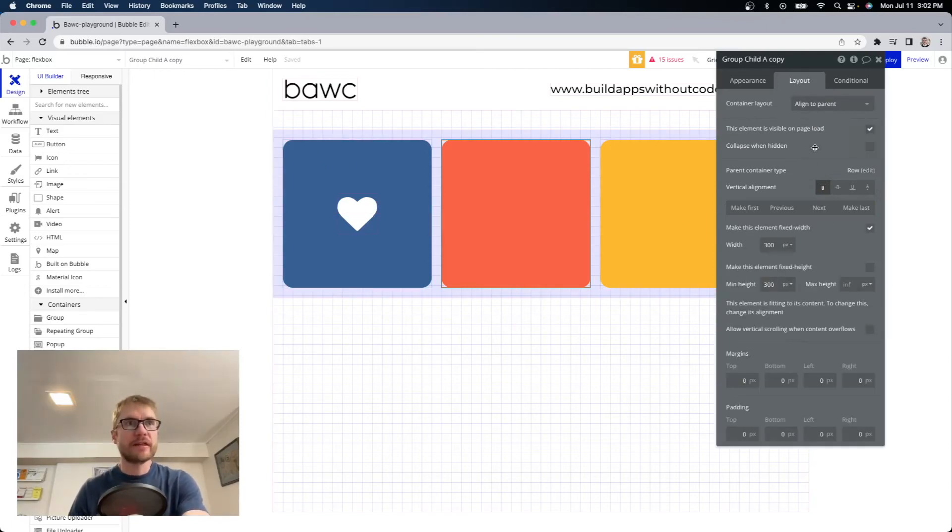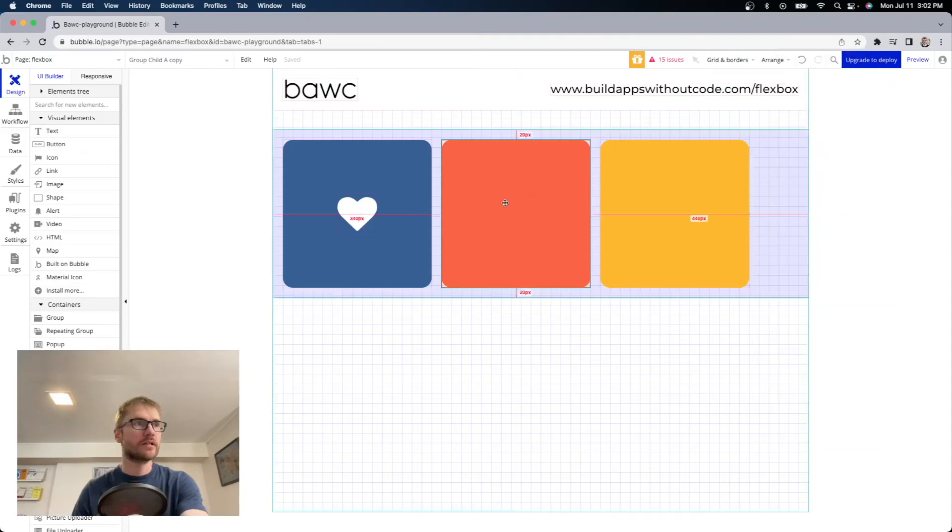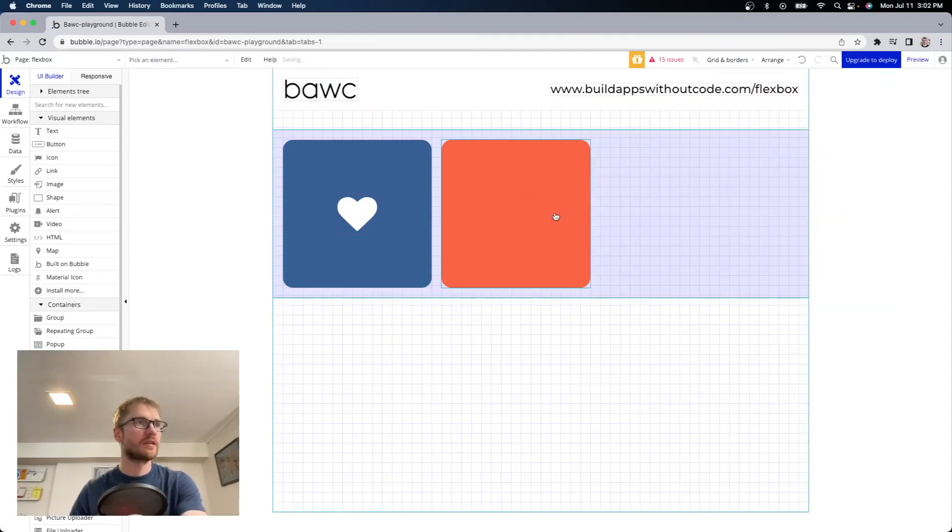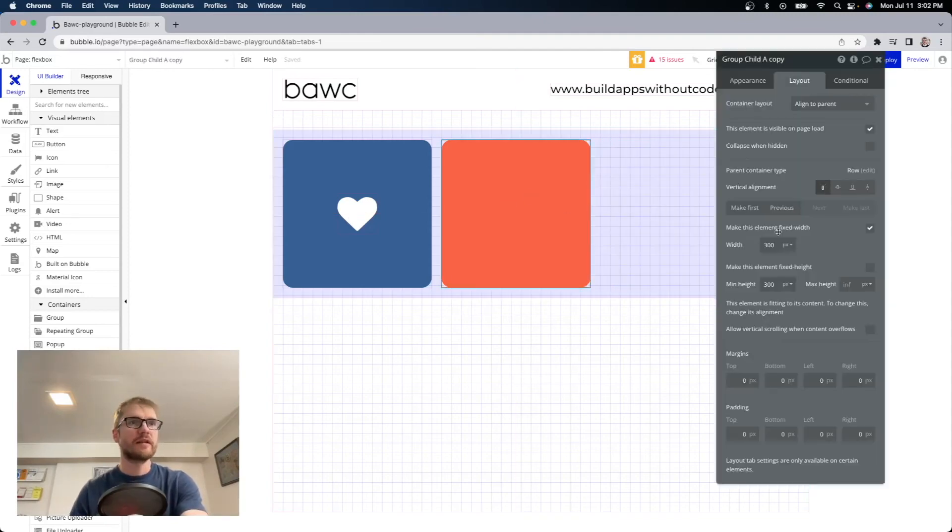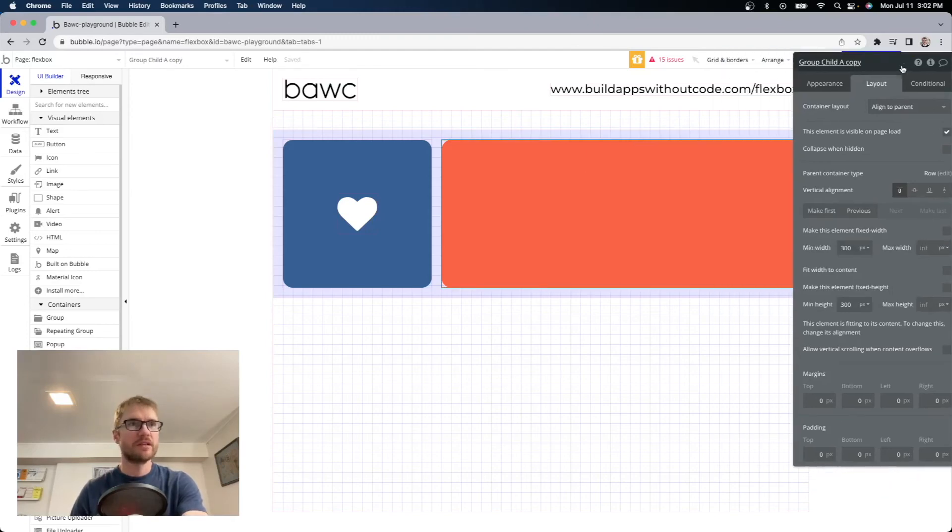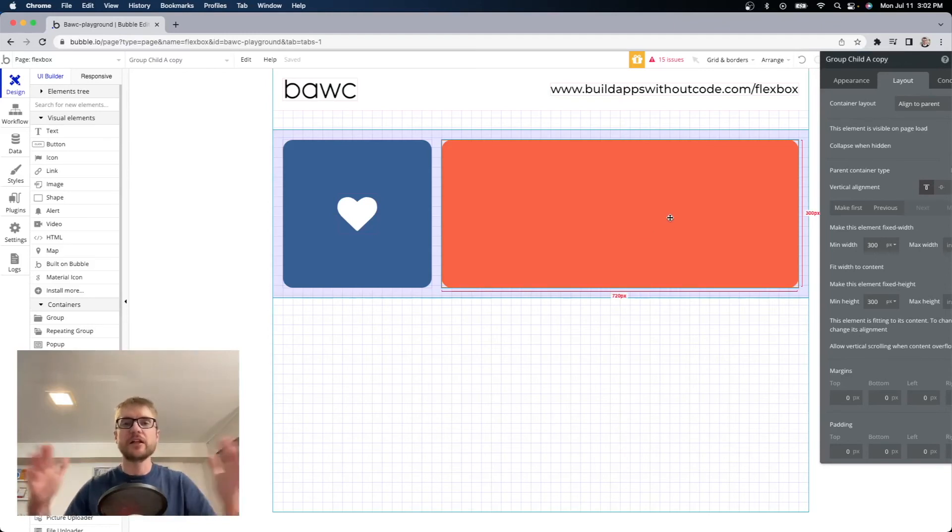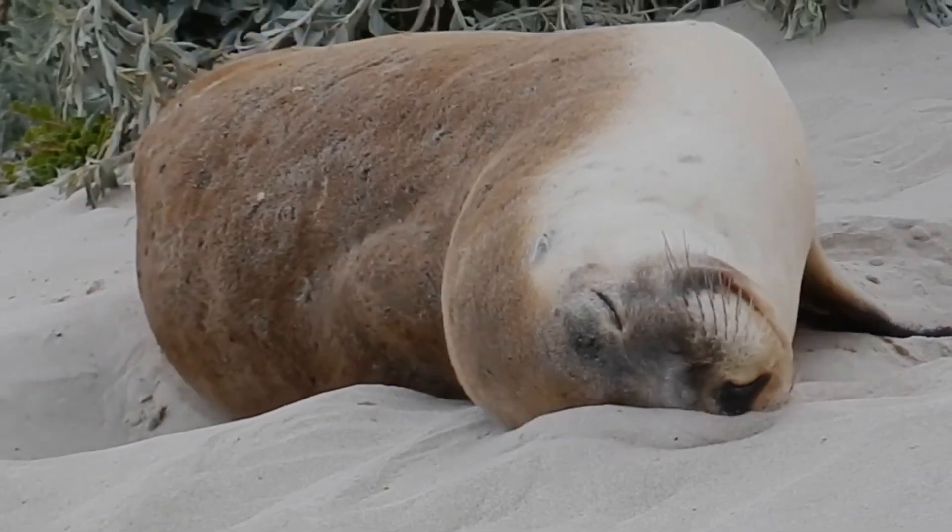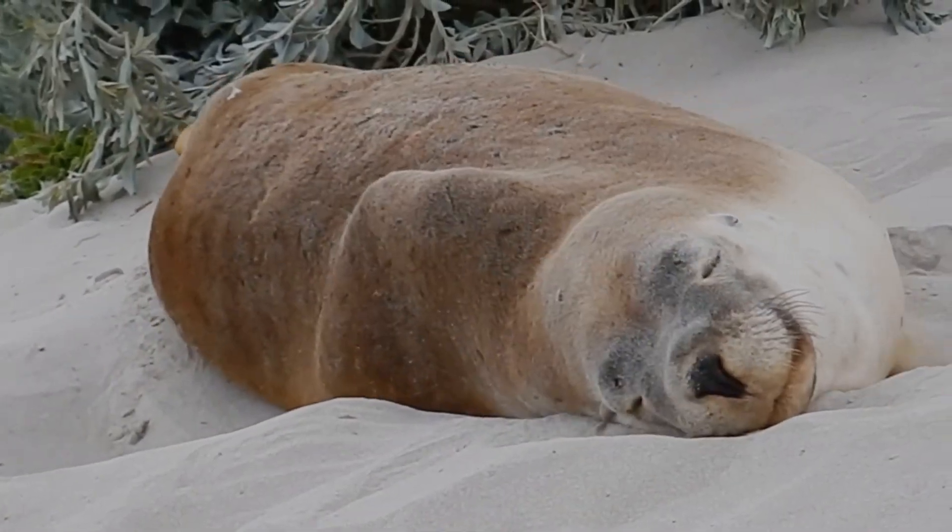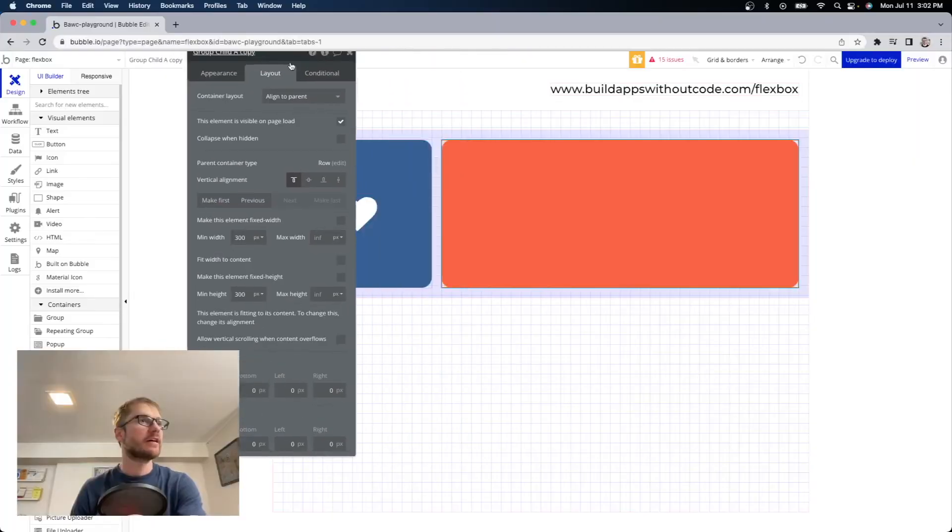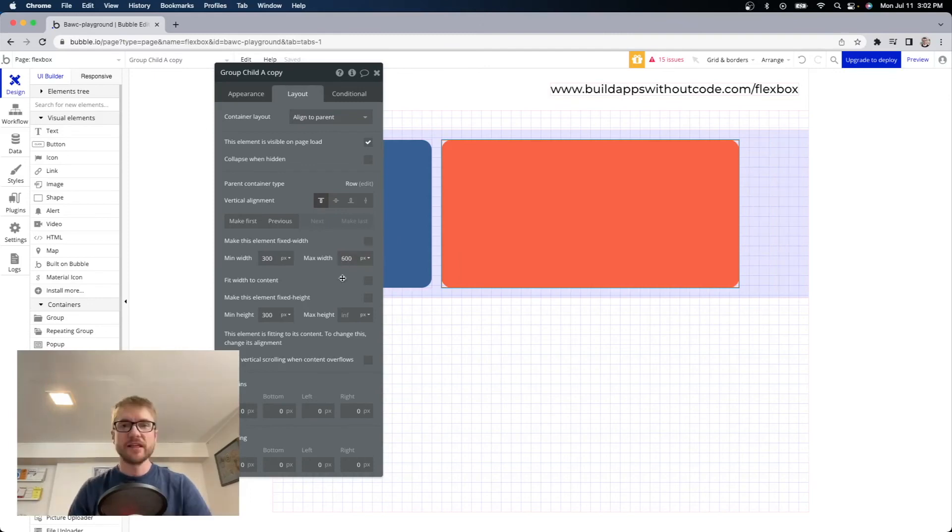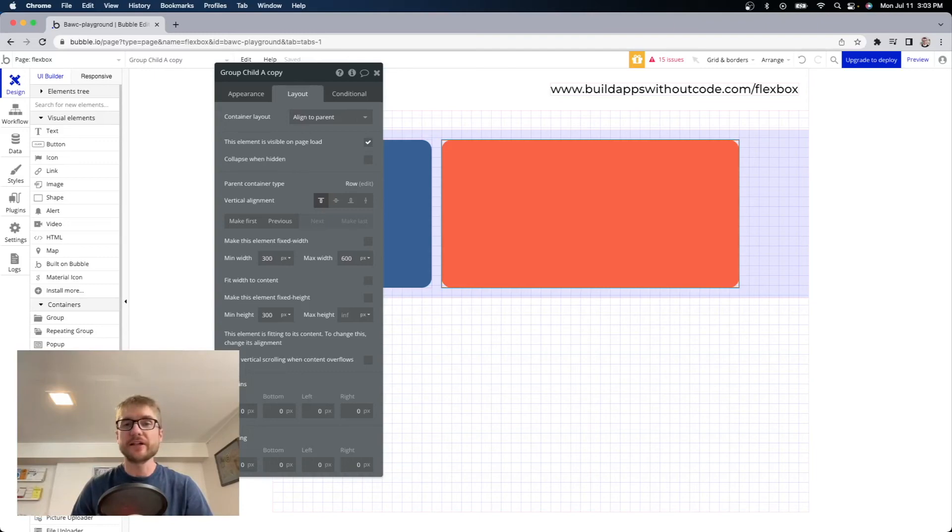Now that we have changed container layout from fixed to something else we have this option make this element fixed width. Okay so let's just get rid of this yellow one for now. And if I uncheck this what just happened? This element took all the available width. It's trying to be as large as possible. But now if we set a max width of say 600 it's still taking all the available space but only to a maximum width of 600 pixels.